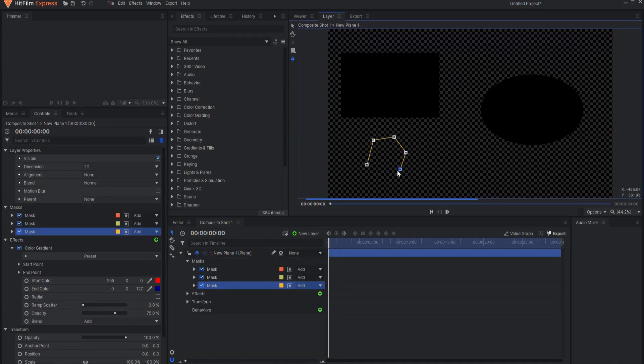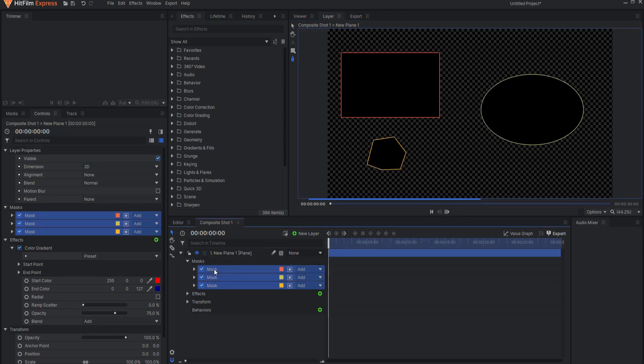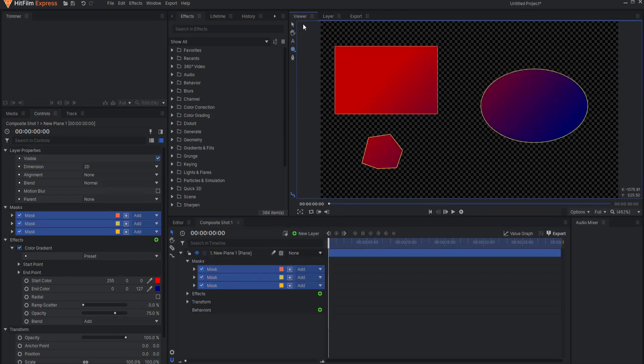When multiple masks are created, each mask will be assigned a unique color so you can easily identify which mask is which.